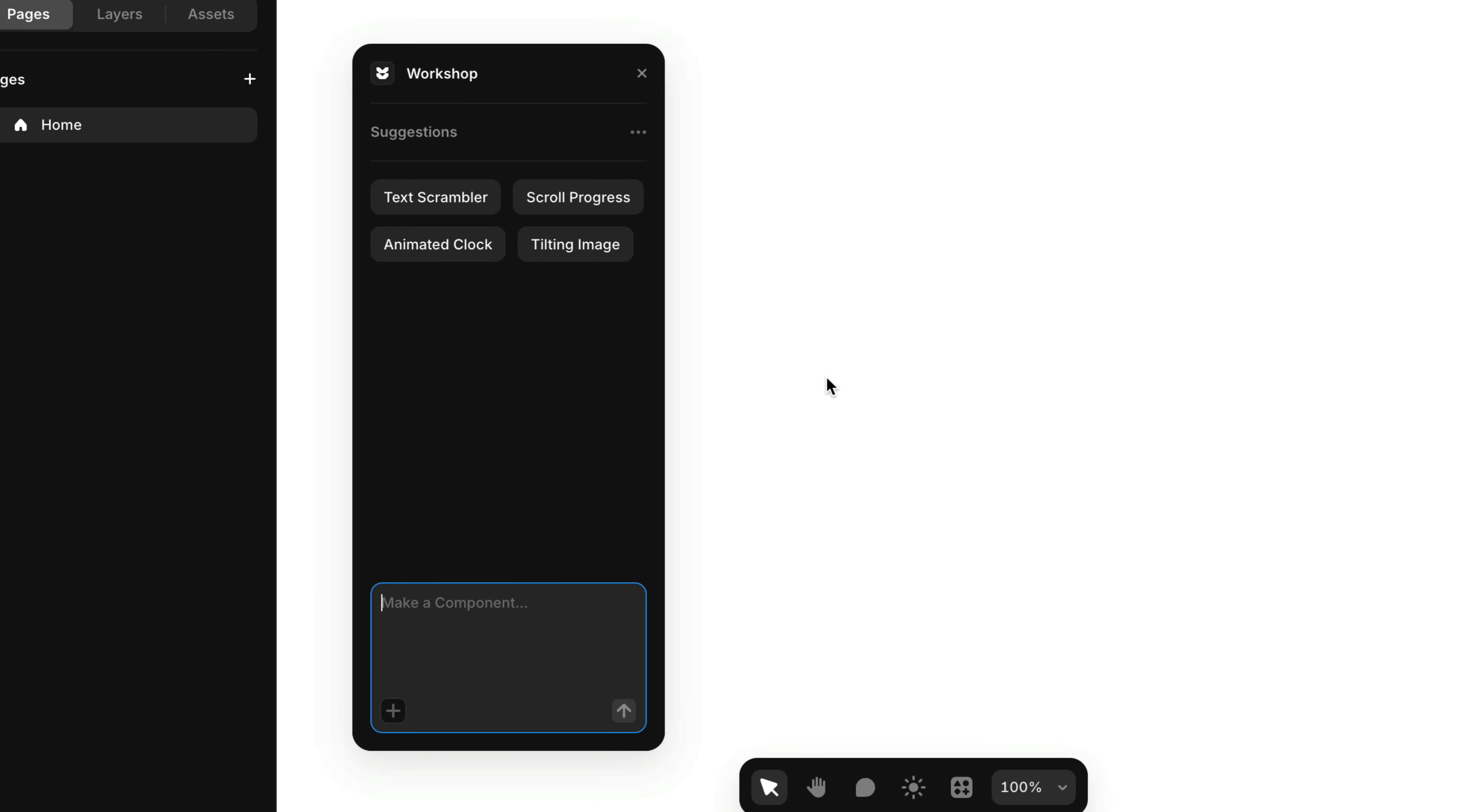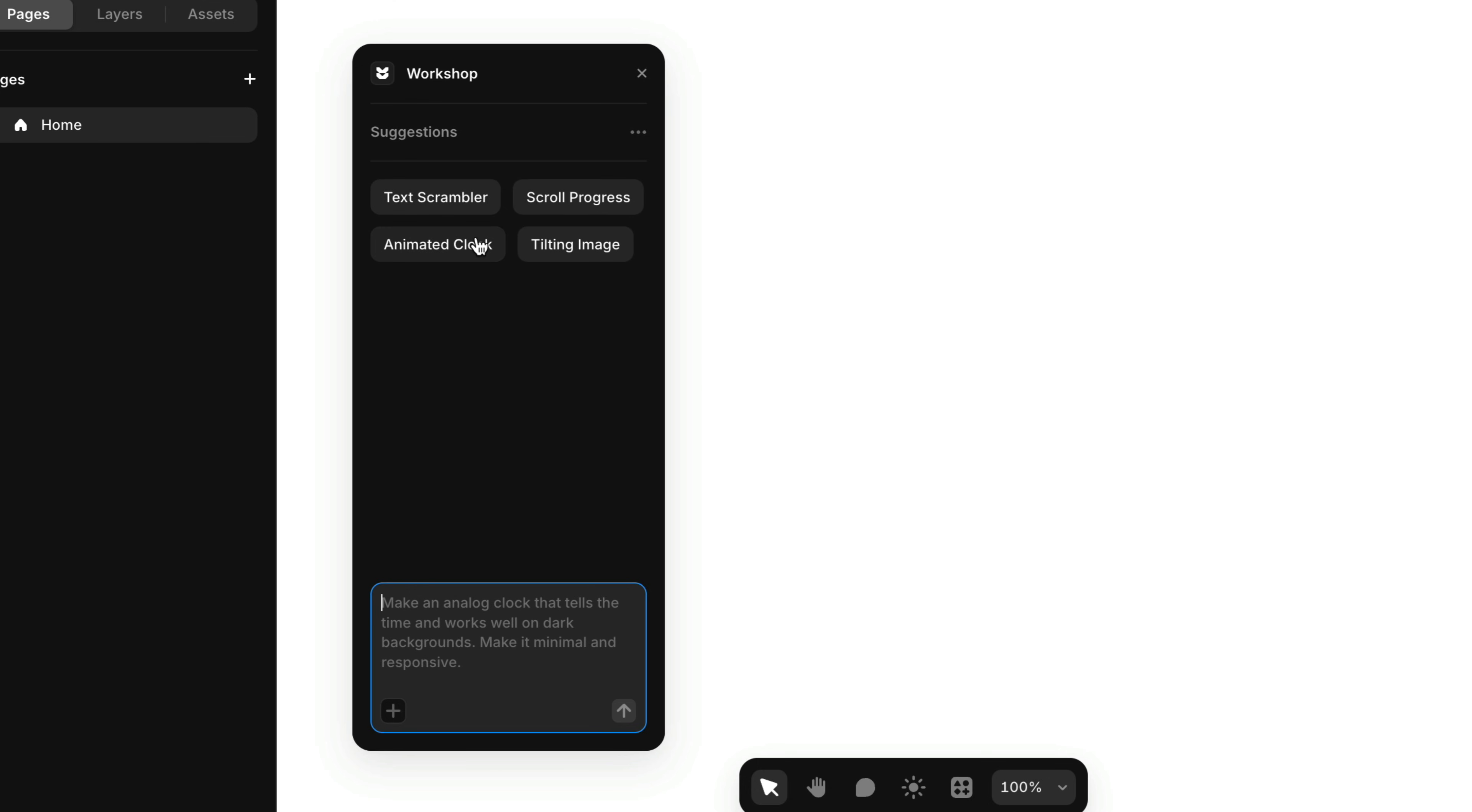You'll also find a few example prompts to help spark ideas. Clicking on one will drop it into the input field, ready for you to edit or customize.